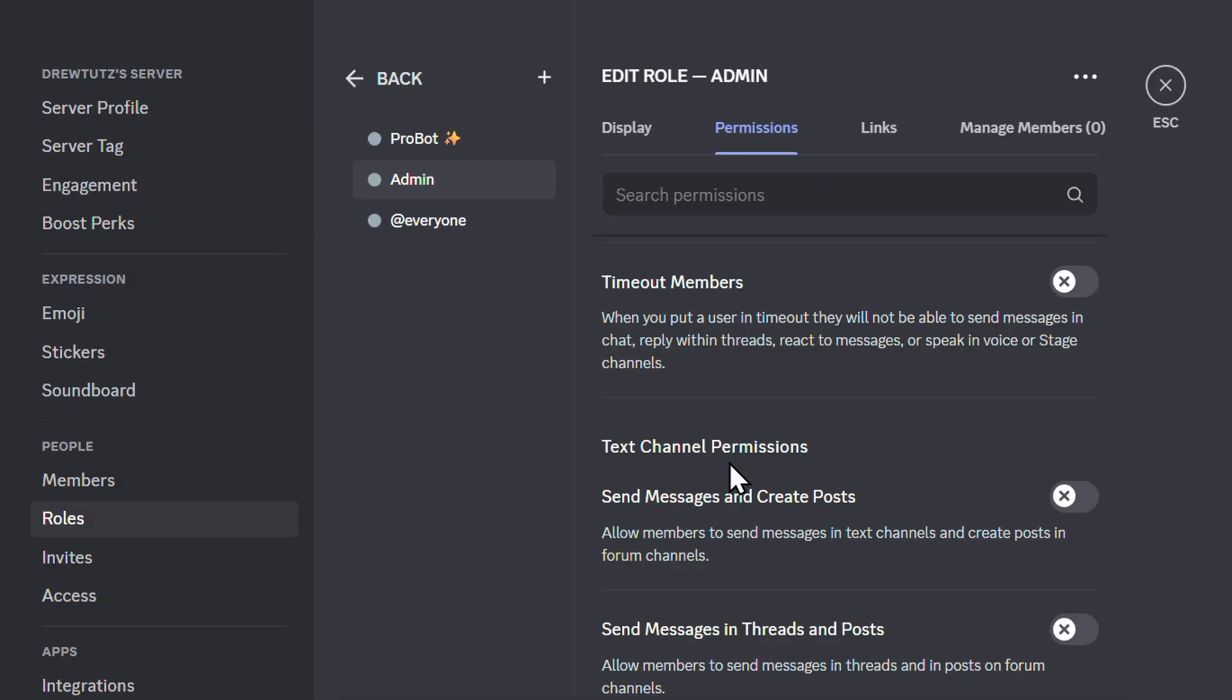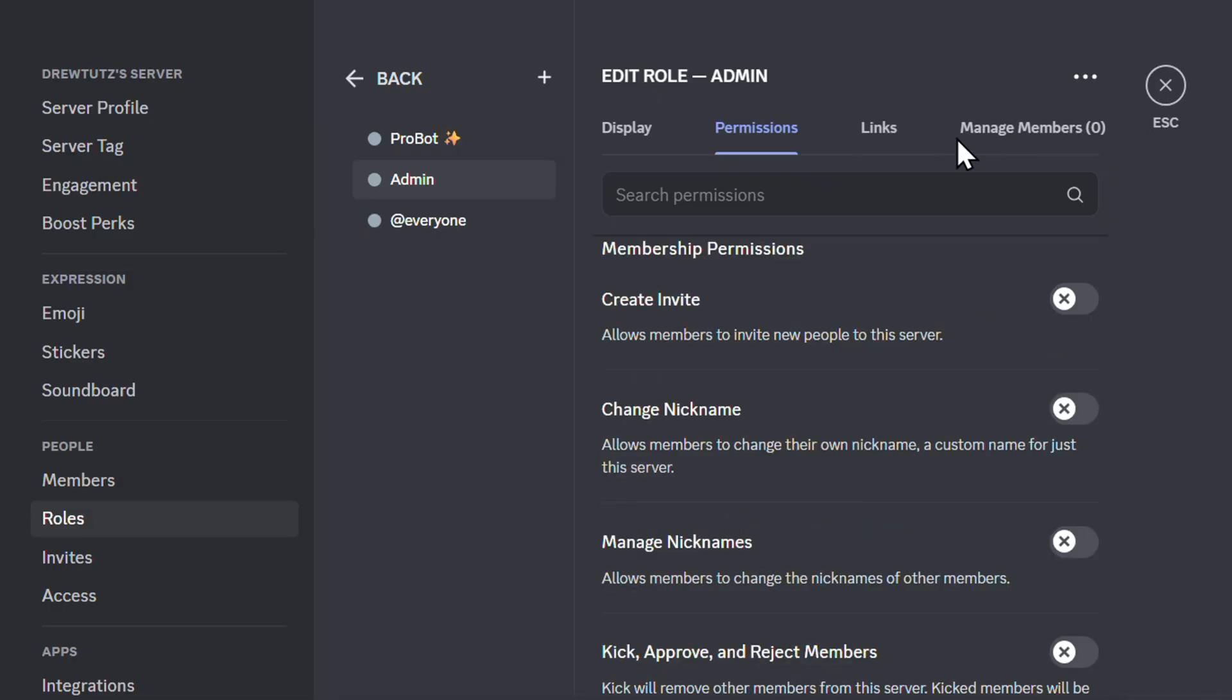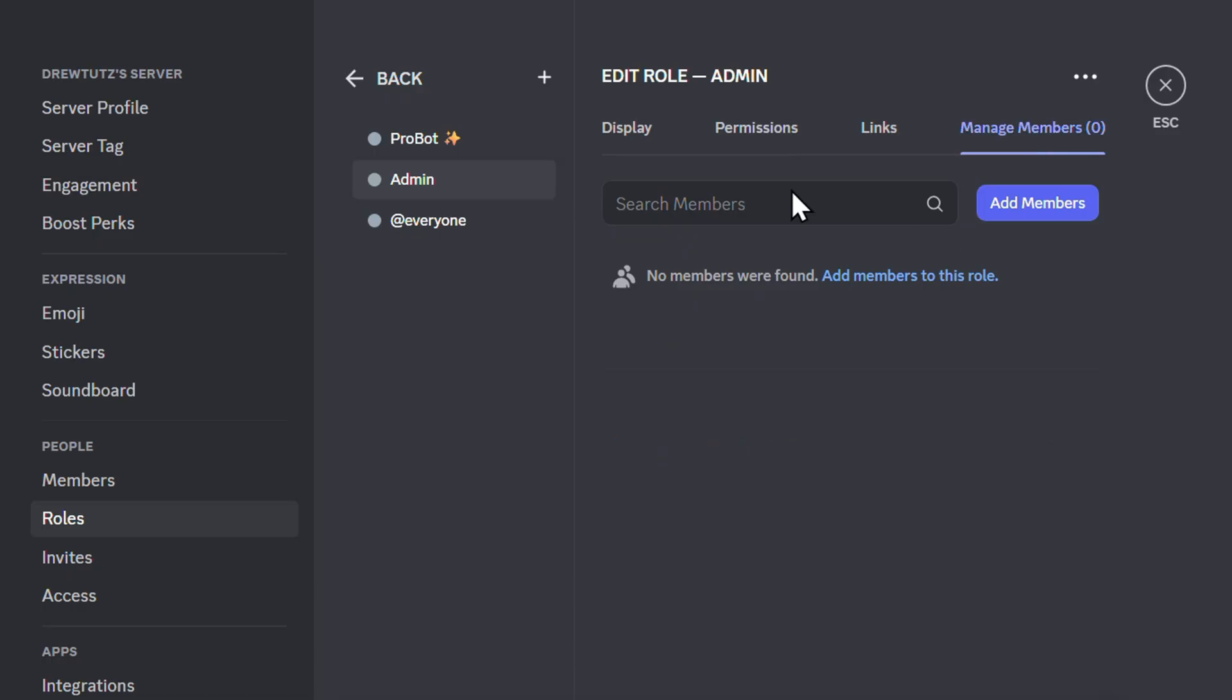Now you can also go back to the section where it says Manage Members, and you can either search for members and you can add them here if you don't have any friends. So you can search for people here, you can add friends, whatever it is, any option you choose, any route you choose to basically add those members, you can do so.